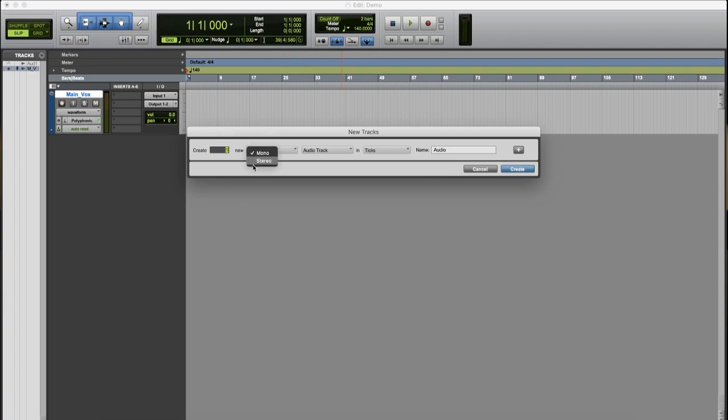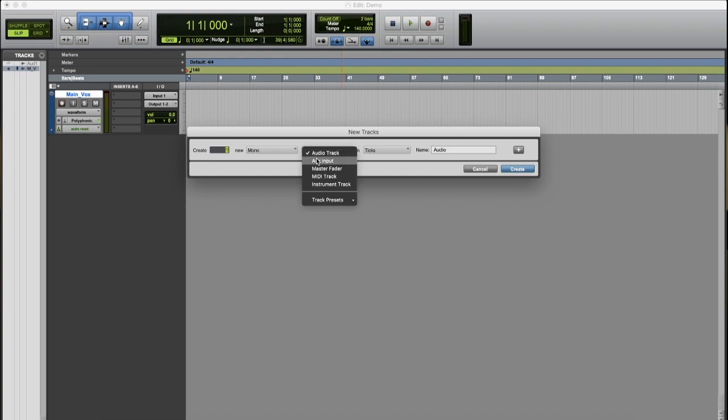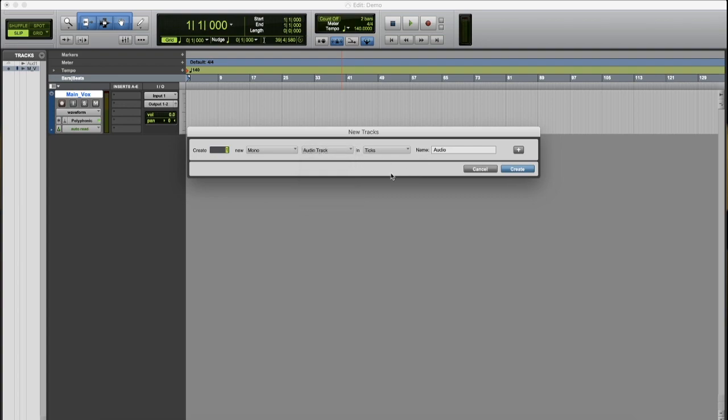mono, stereo, whatever. You can create your aux track, master fader, MIDI track, all that good stuff. We'll name this one Dubs.